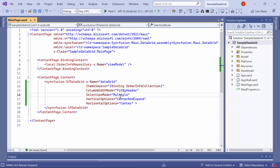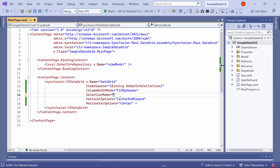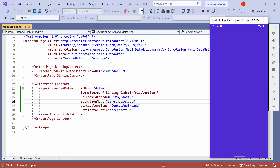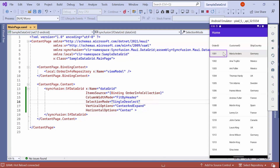Suppose I want to change the selection mode to single deselect — simply set the single deselect option here. Now you can select any item and deselect it by clicking on it again.